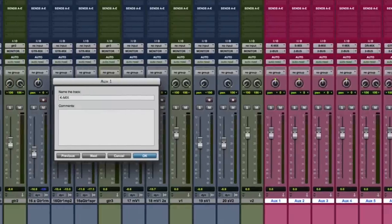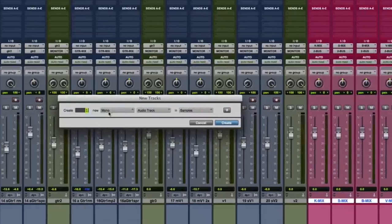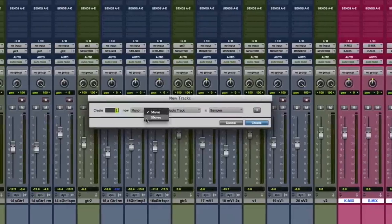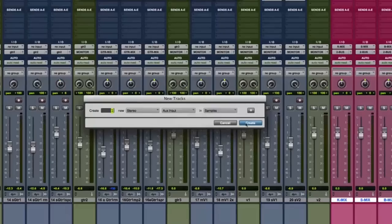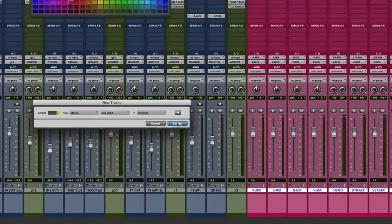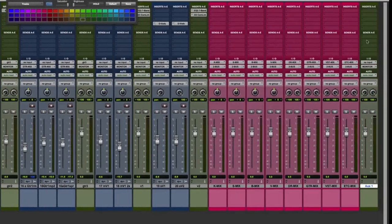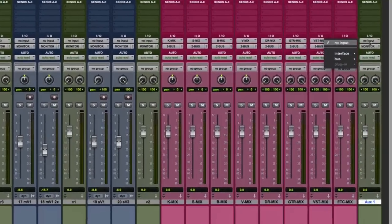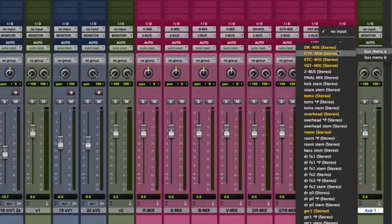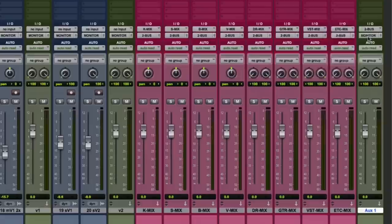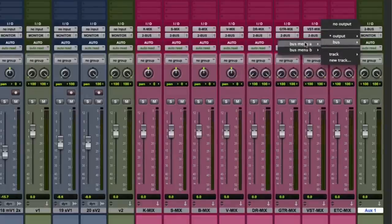Now we want to label the group mix buses according to the bus input name. Next, we're going to create one stereo aux to the right of the buses called two buss. We're going to assign the input of the two buss to two buss and the output to the final mix buss.